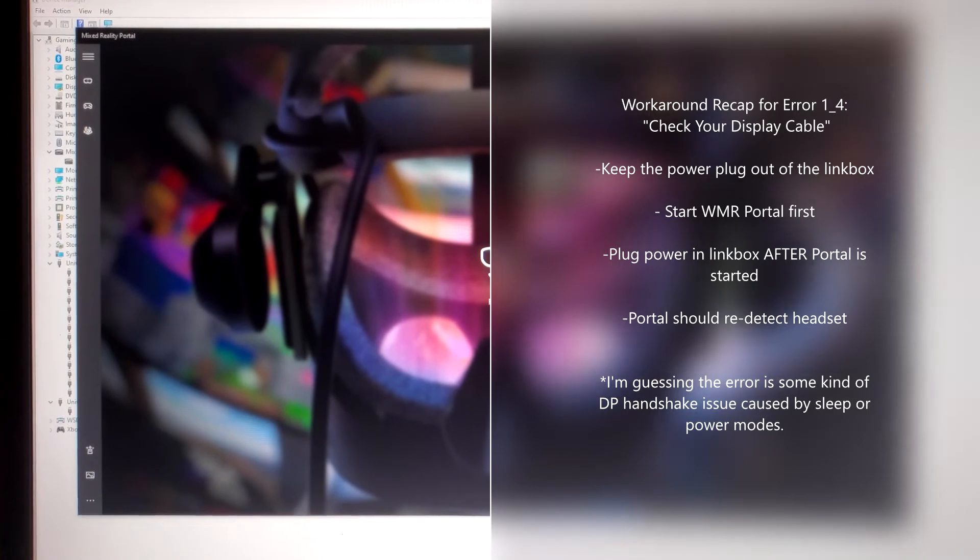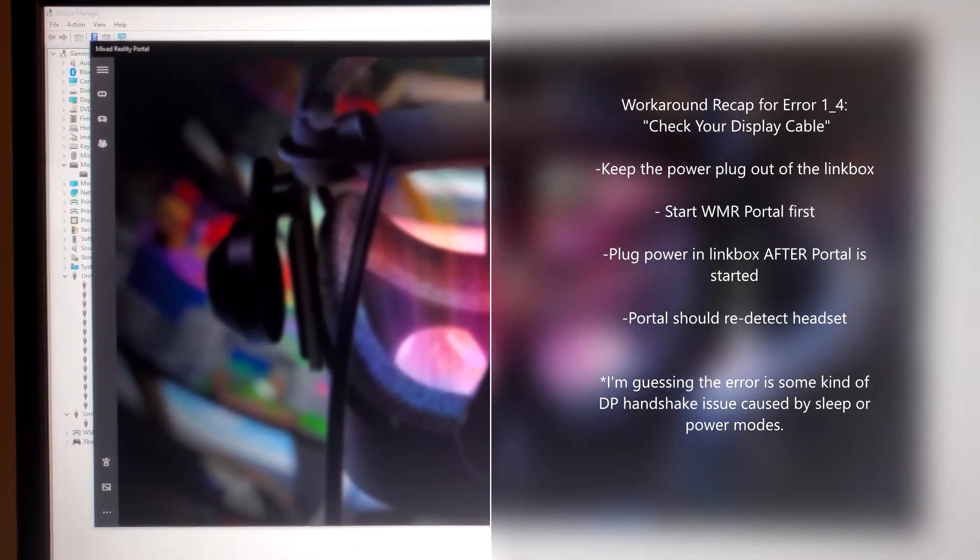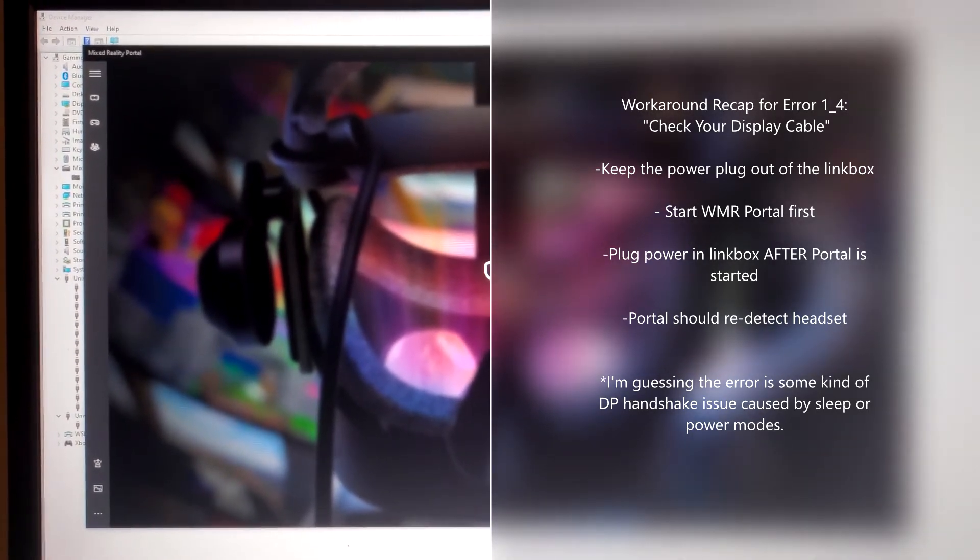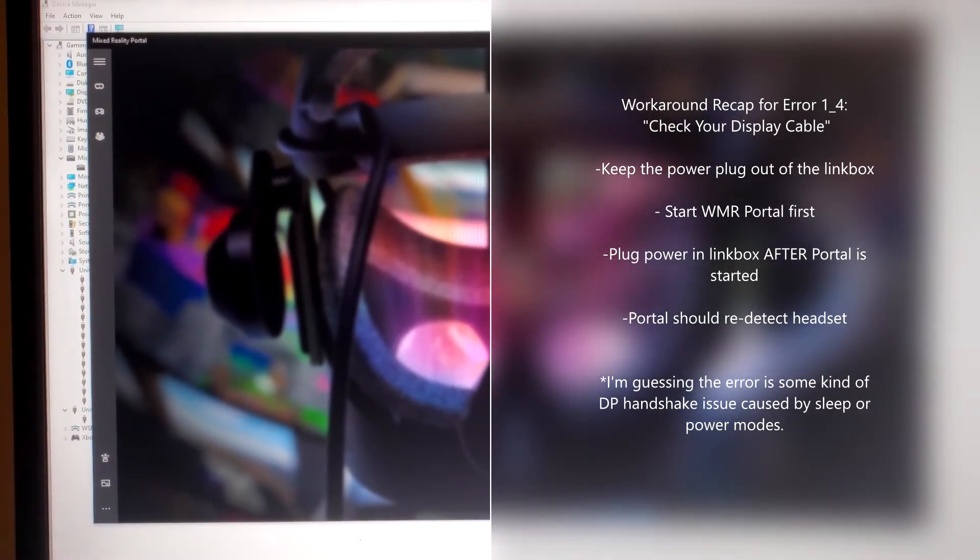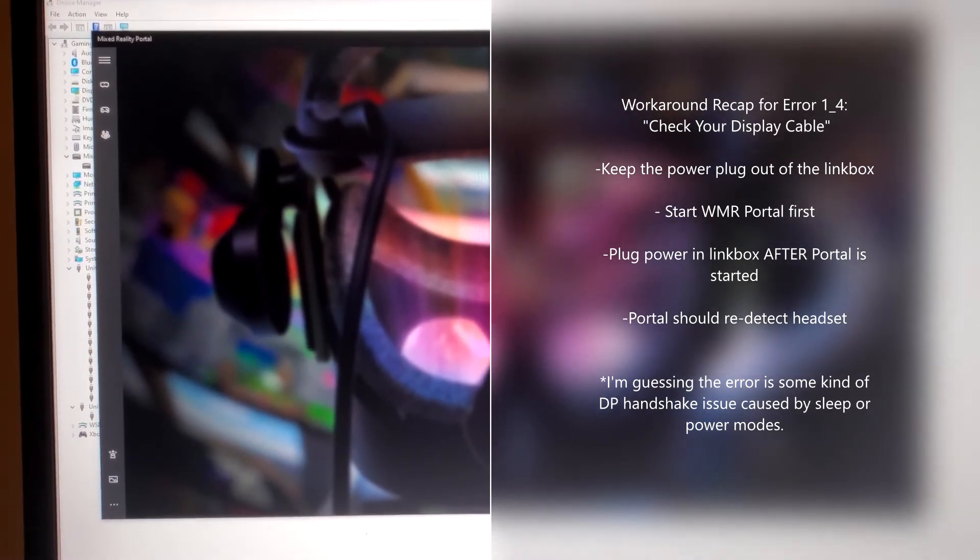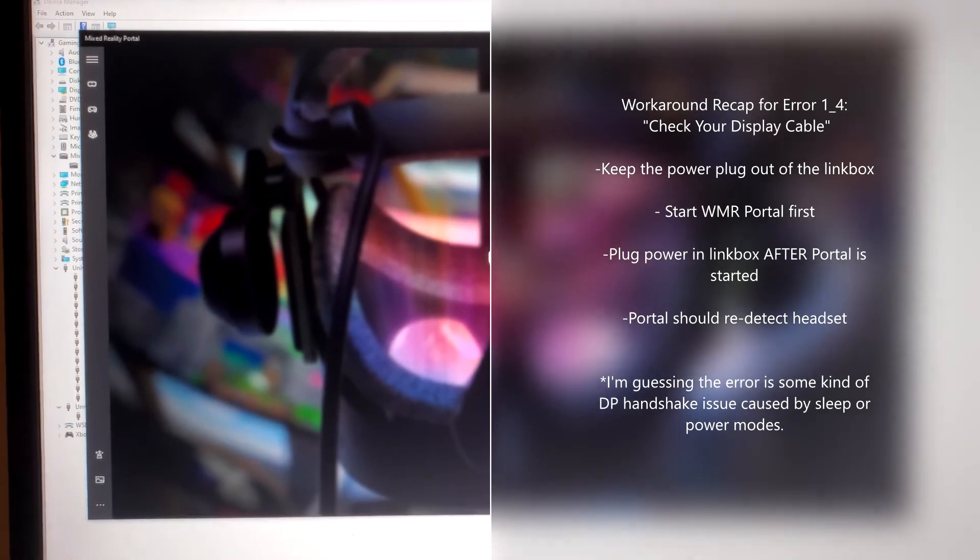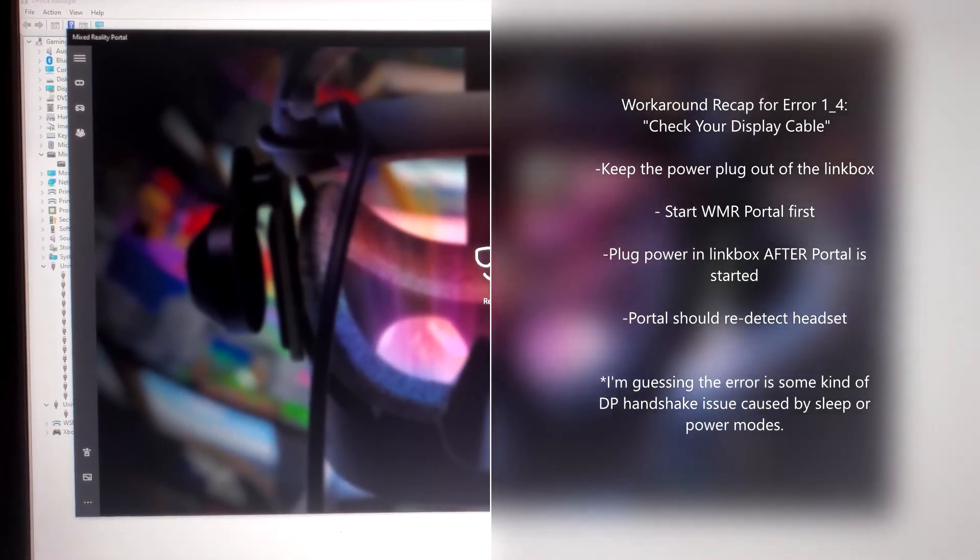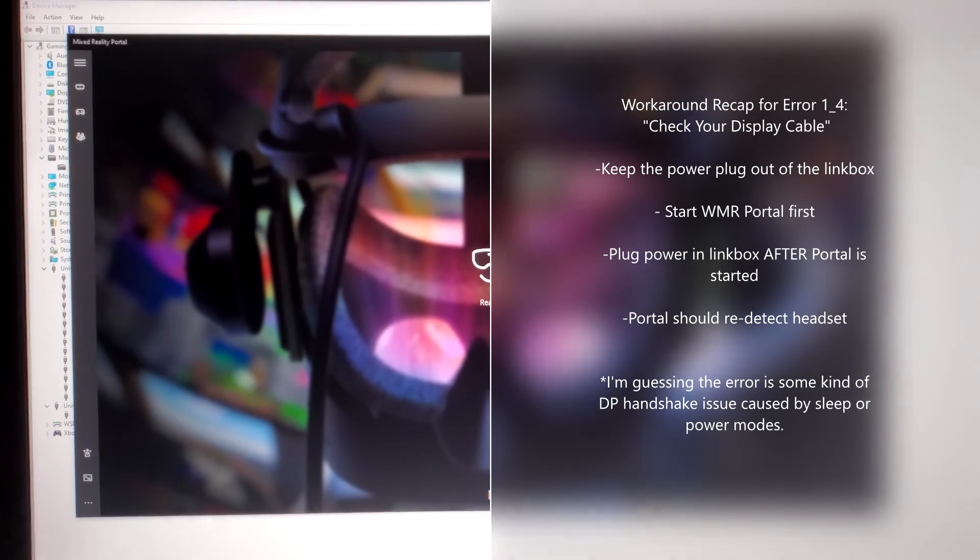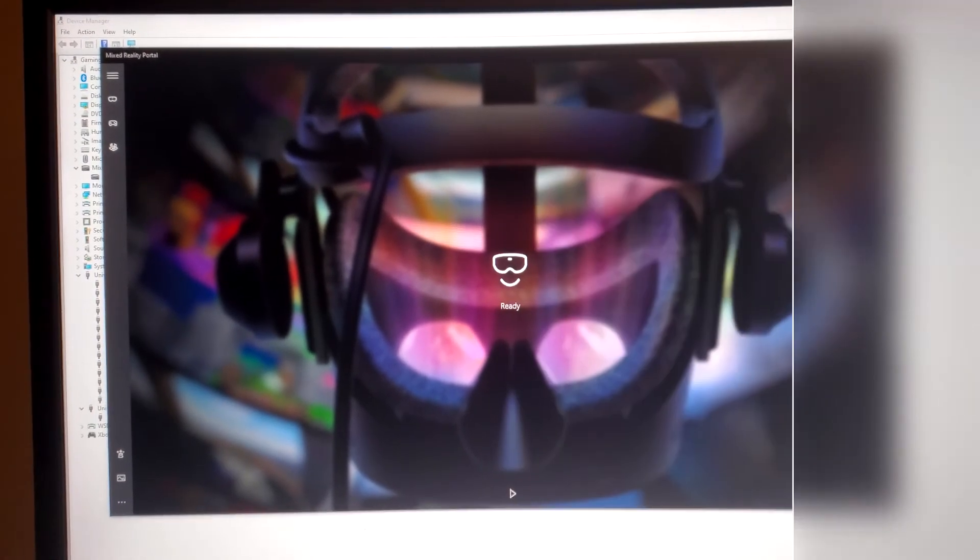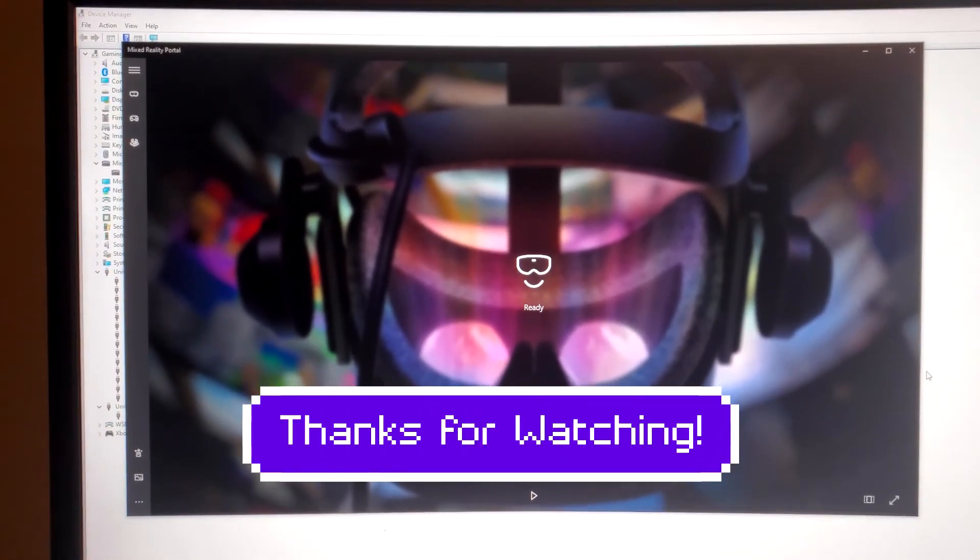Now, I'm not sure what the source of that problem is or why that sequence seems to work. It may have something to do with the headset sleeping or not properly detecting on a first-time boot. But unplugging the power, starting Portal first, then plugging it in and letting Portal re-detect the headset seems to fix that issue. Alright, hope that helps somebody out there.